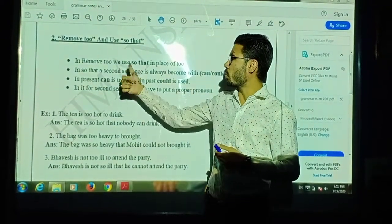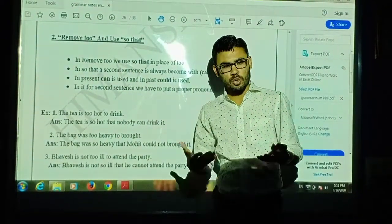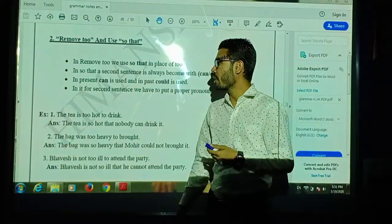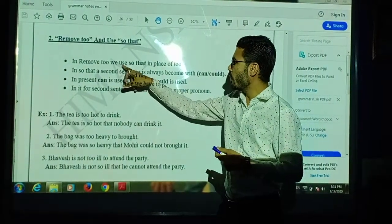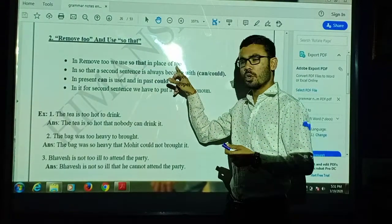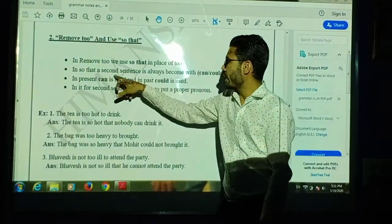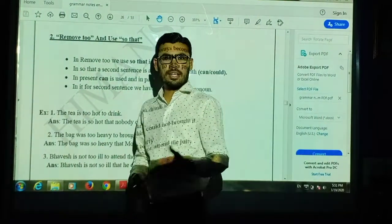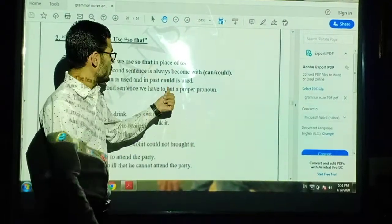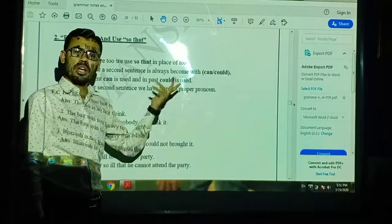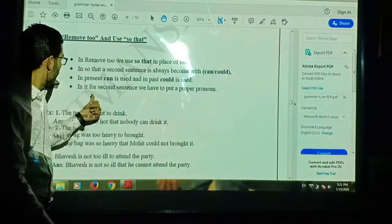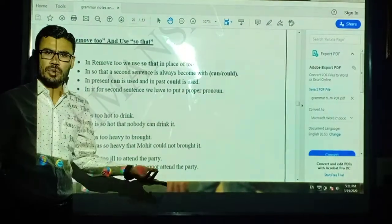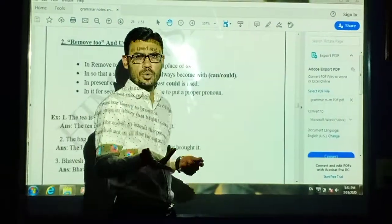So today's topic is 'Remove too and use so that.' We are going to look at how we use 'too...to' and 'so that.' In 'so that,' the second sentence always becomes with 'can' or 'could.' If the sentence is in the present, we use 'can'; if in the past, we use 'could.' In the second sentence, we also have to put a proper pronoun.